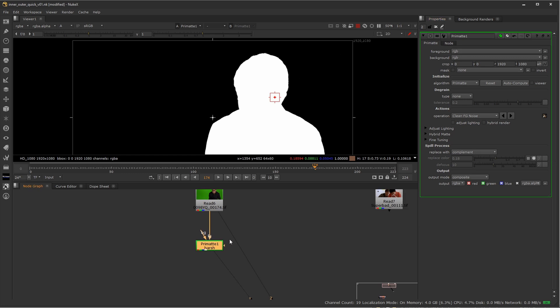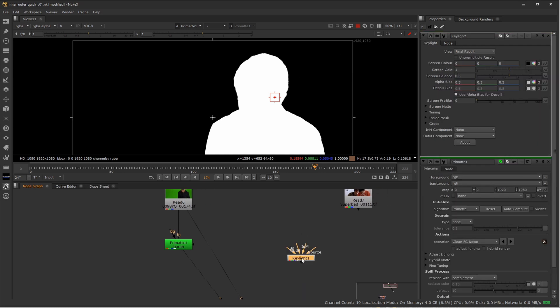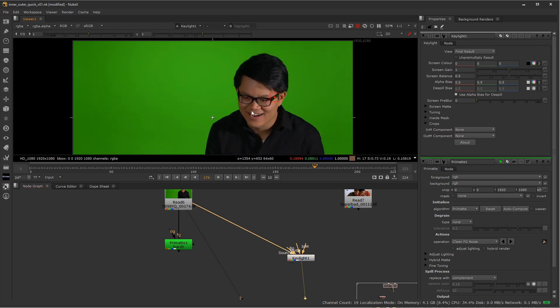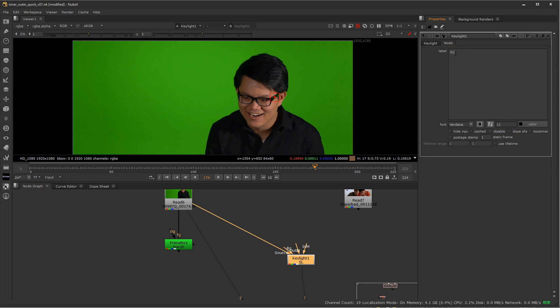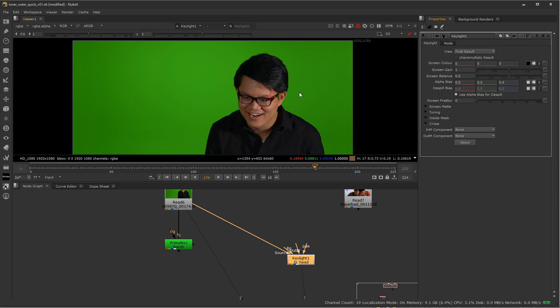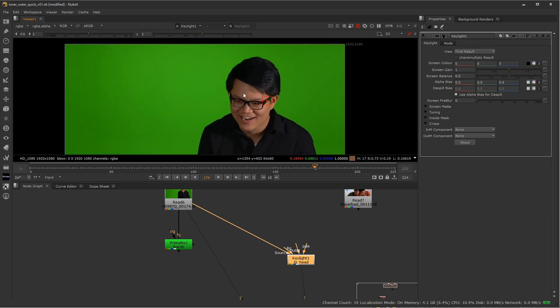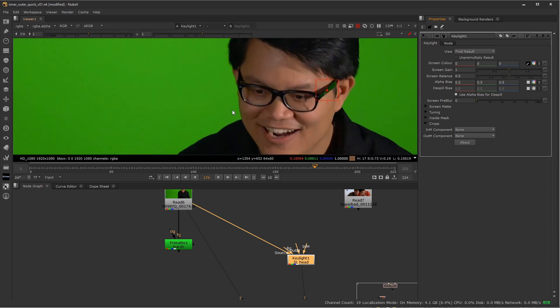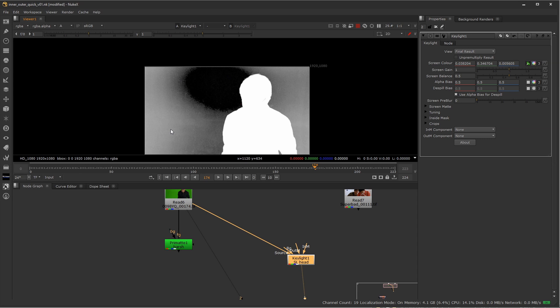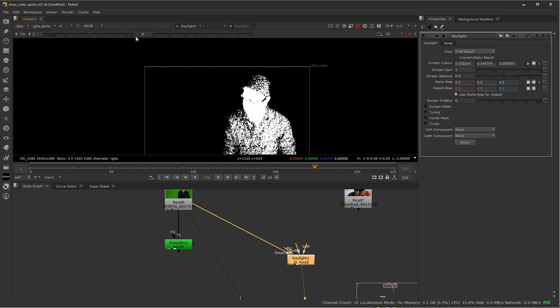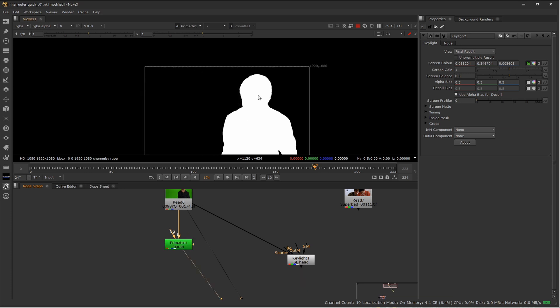From here, I'm going to go ahead and branch off and create both my inner key, or my holdout mat. Those are interchangeable terms and my animated garbage mat. So I'm going to do my garbage mat first. I'm going to make a key light node and plug in my source. And this is going to be my first key that I'm actually going to try and do something with. So I'll call this screen left head, because even though this looks like a very evenly lit green screen, and they did a really good job doing that, if I go and double click on this, click on the color picker for my key light node and control alt left click or command option left click on a Mac, you can see that mathematically, there's actually a great variation in the green screen.